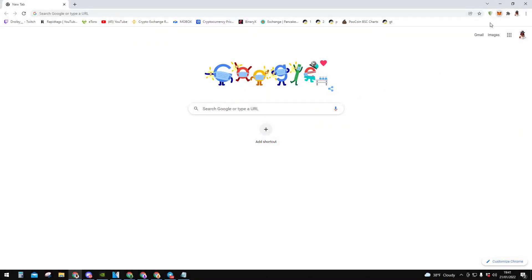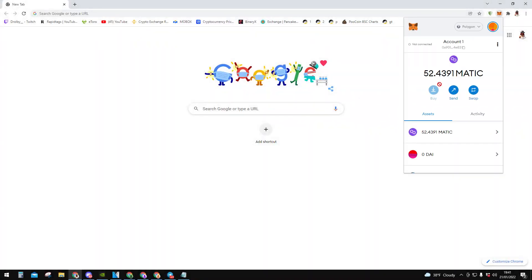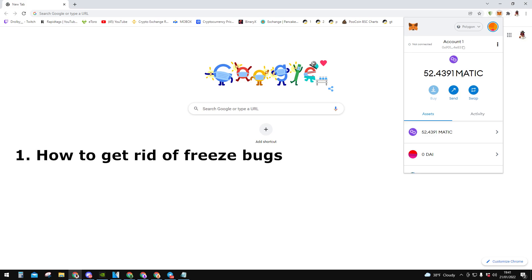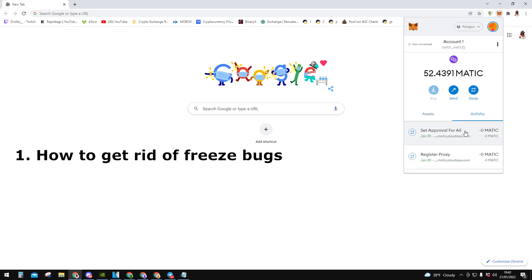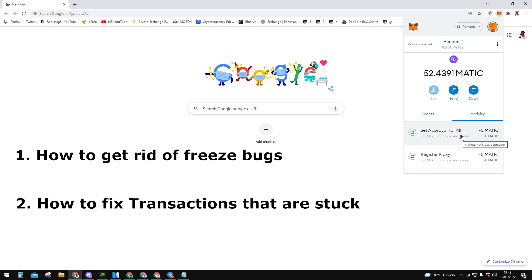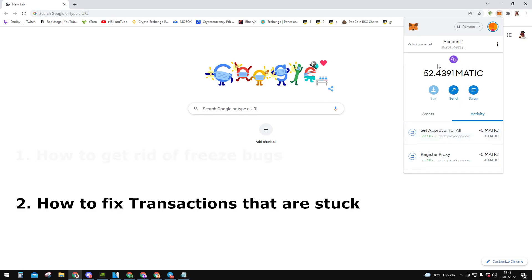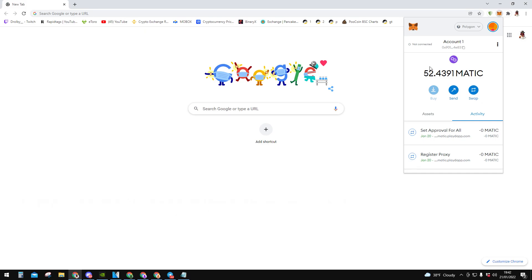Today I will show you how to fix your Matic or Polygon network. I will show you how to fix your issue when your Matic MetaMask is bugged and basically you cannot do anything. It's basically loading all the time. And then after that I will show you how to fix if some of your transactions are stuck and then you cannot do anything else or if you want to send some money but you can't. Everything will be shown in this video really quick.